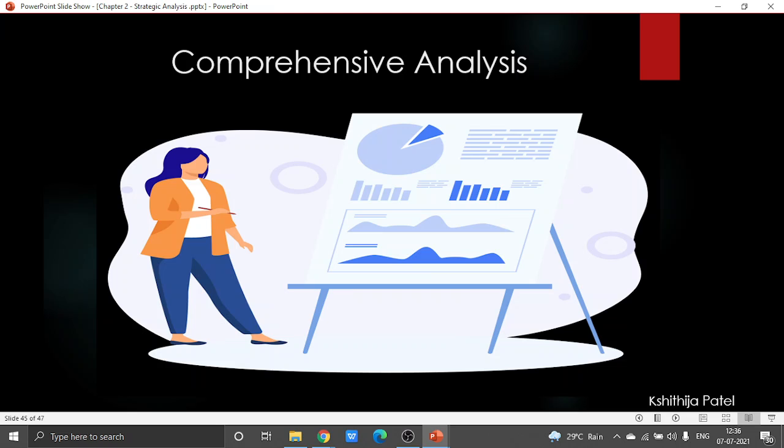Doing a complete examination always requires assembling most of the data from organizations' financial reports — it might include both the current report and also the report from the past.